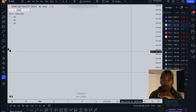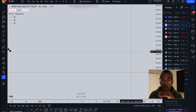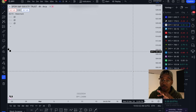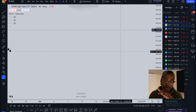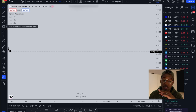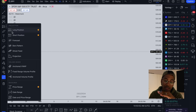Before I show you where to put your take profits and stop losses, I want to show you how to use the tools, which is a very important part of it. If you've already seen my video on how to set up and use TradingView, you can probably skip ahead on this part. Getting into it, over here on the side we have forecasting and measurement tools — click on this.